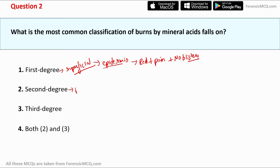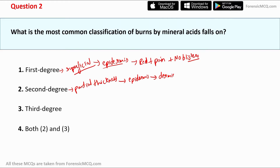Second degree burns are also called partial thickness burns. They extend from the epidermis down into the dermis — the second layer of skin. They result in swelling and blisters.